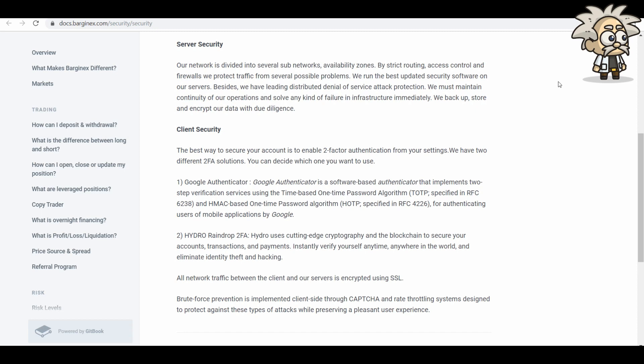And the second one is Hydro Raindrop Two-Factor Authentication. Hydro uses cutting-edge cryptography and the blockchain to secure your accounts, transactions, and payments. Instantly verify yourself anytime, anywhere in the world, and eliminate identity theft and hacking. All network traffic between the client and our servers is encrypted using SSL. Brute force prevention is implemented client-side through CAPTCHA and rate throttling system designed to protect against these types of attacks while preserving a pleasant user experience.